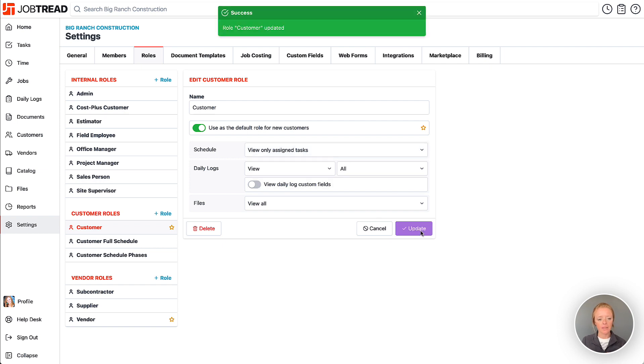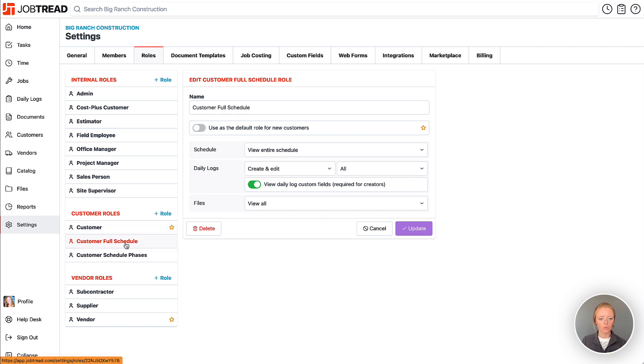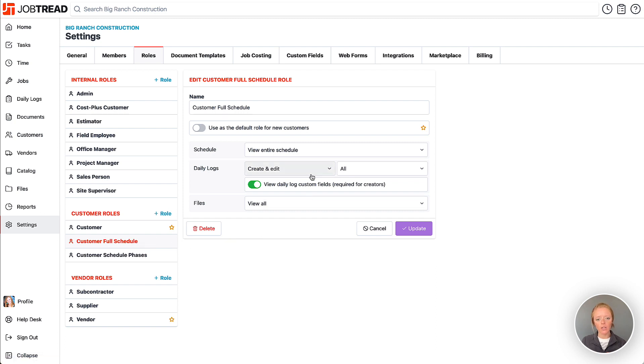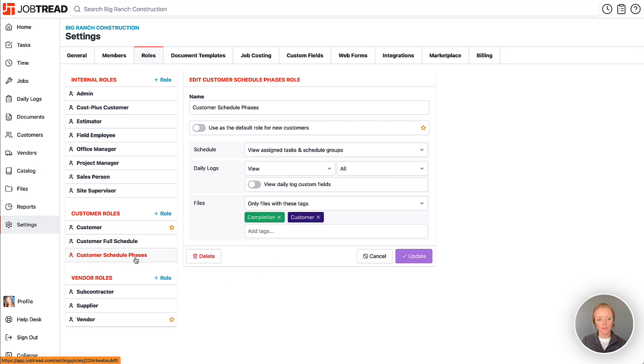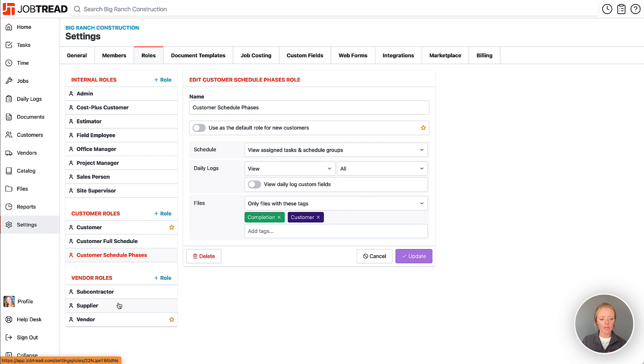We'll update that and then also we may have our customer full schedule one where I can change a customer to this particular role and in this case I'm allowing them to view the entire schedule or maybe I just want them to view their assigned tasks and the schedule groups or the schedule phases. You can also set that up for your vendor roles as well.